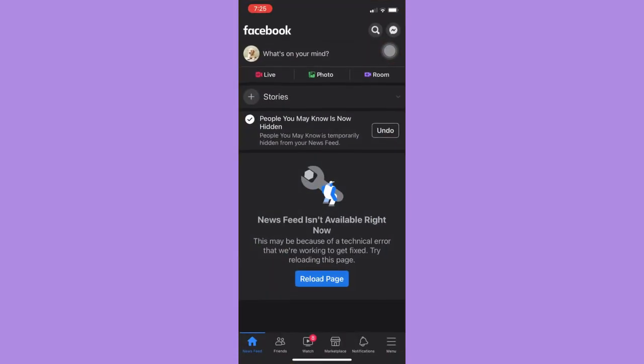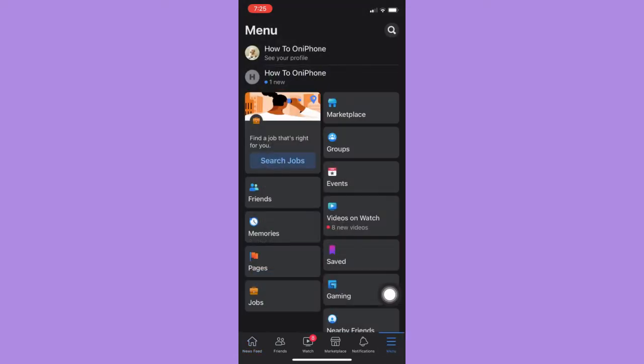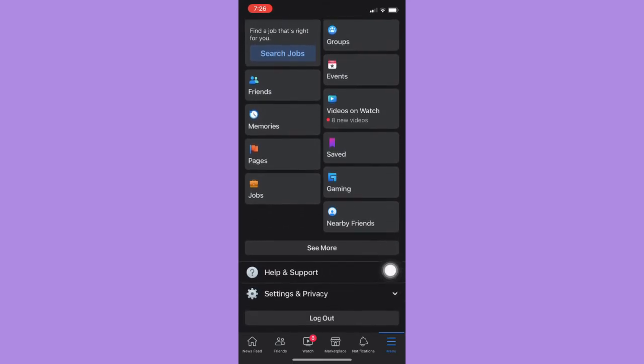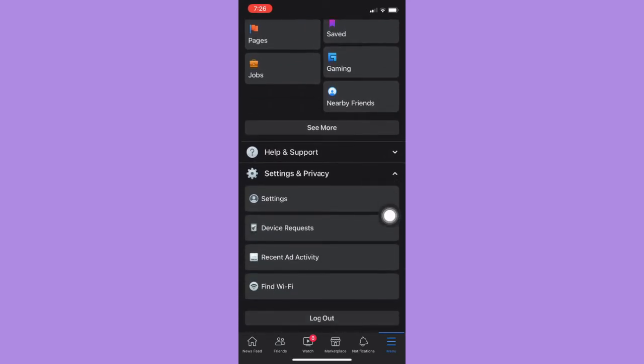you just simply open the Facebook app and then click on Menu on the lower right on the shortcut bar and then scroll down and click on Settings and Privacy.